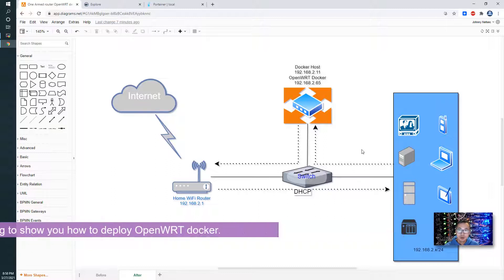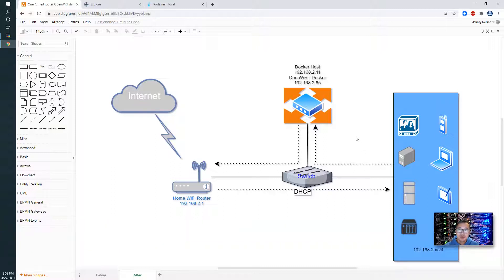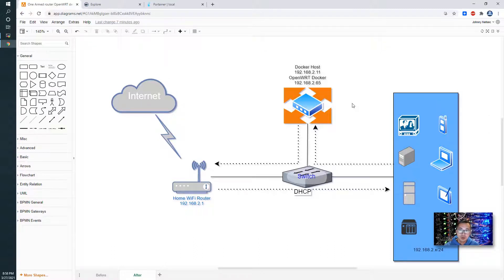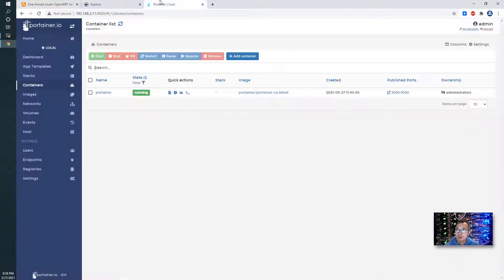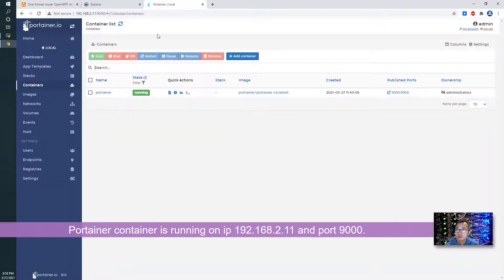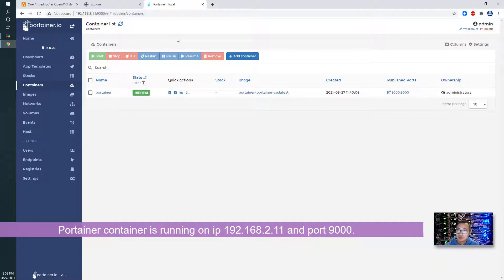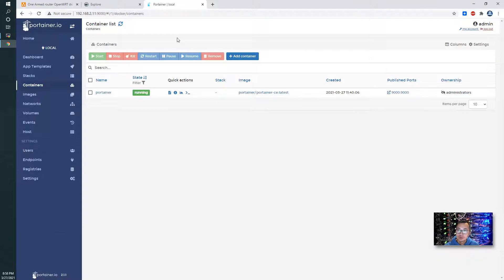The topology is similar as last time but we've got a Docker host which is a CentOS 7 machine on IP 192.168.2.11, and we will have OpenWrt Docker installed on 192.168.2.65. I already have Portainer installed and functional right now. As you can see, Portainer is running on 192.168.2.11 port 9000. Let's start work on.